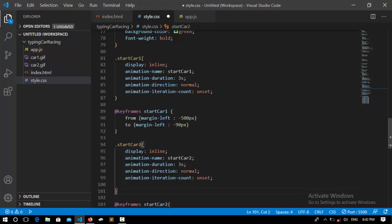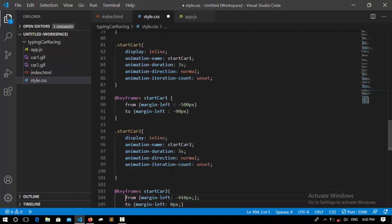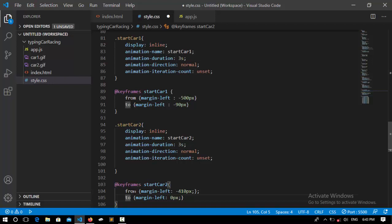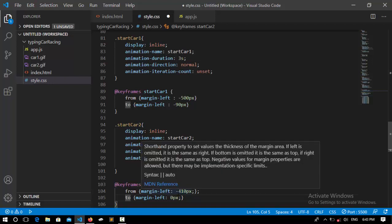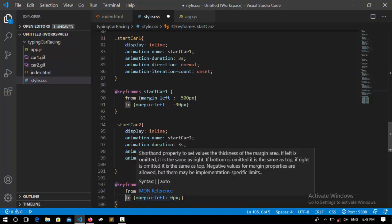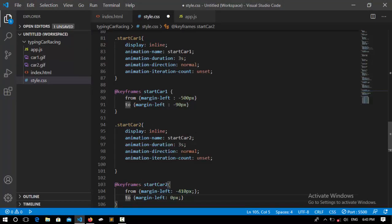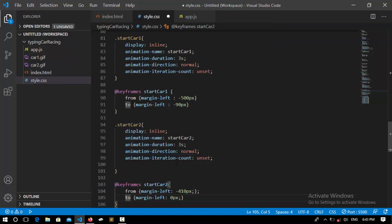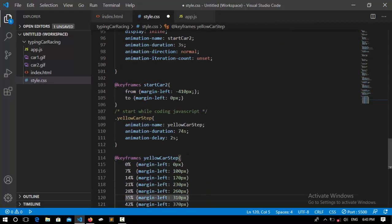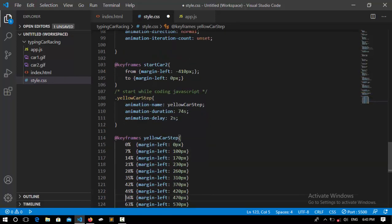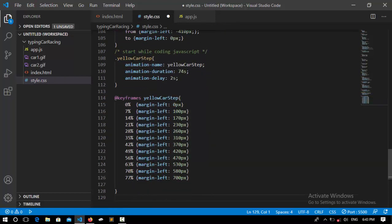I did the same for car two — both cars start the same way. I set display to inline and call an animation for it named 'start car 2', animating from margin left minus 410 pixels to 0 pixels, which makes the yellow car come around here. I then set animation name to 'start car', animation duration to 3 seconds, animation direction, and animation iteration count.